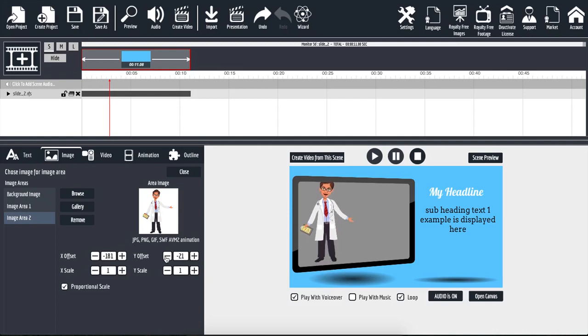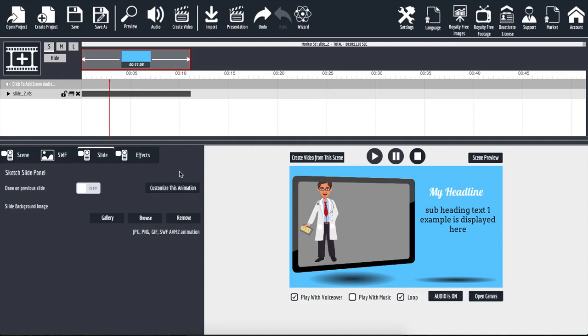Once you are done fully customizing your animation and you have it the way that you like, simply click on close and that will take you back to the original settings so you can get back to working on the rest of your project.